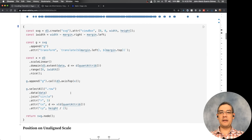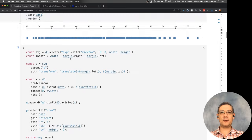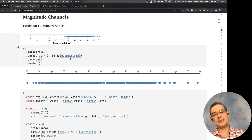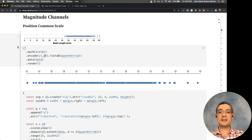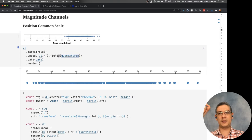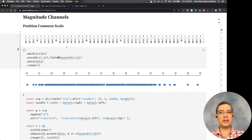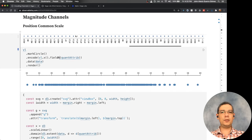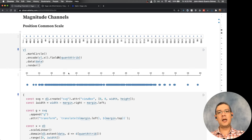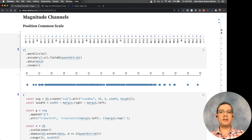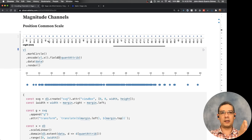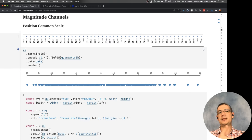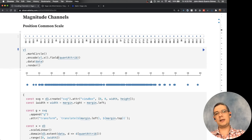The beauty of Vega-Lite is that it has very smart defaults. I'm just saying I need x for this quantitative attribute and treating it as quantitative. If you change it to nominal it's going to show a separate order with a line. Ordinal is pretty similar — the only difference is that it keeps the order, which matters especially for color channels.